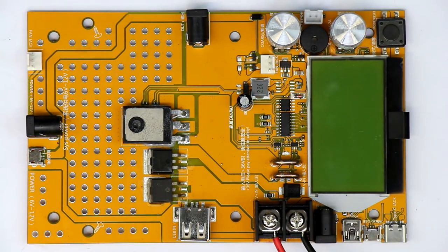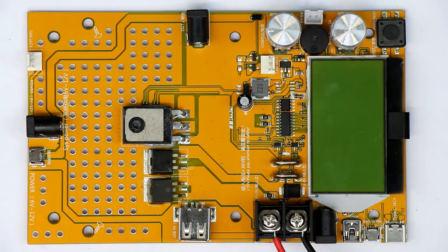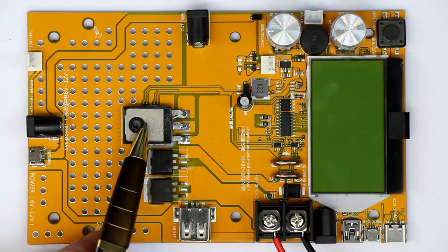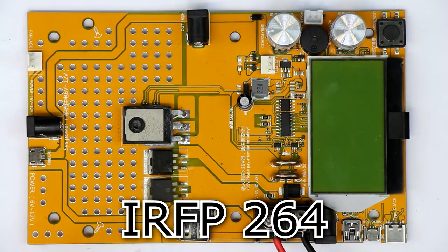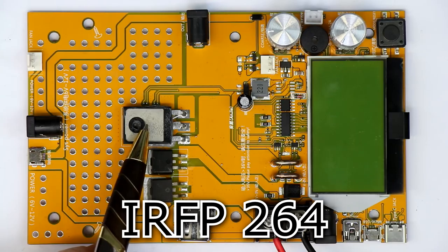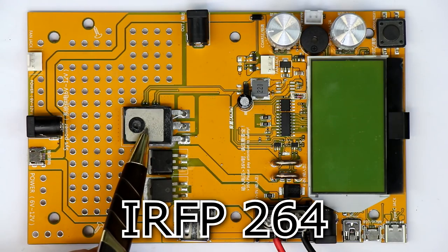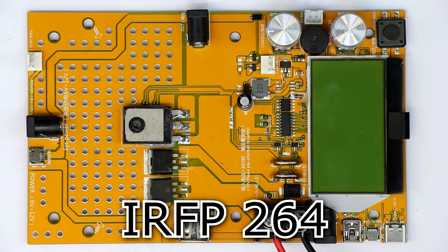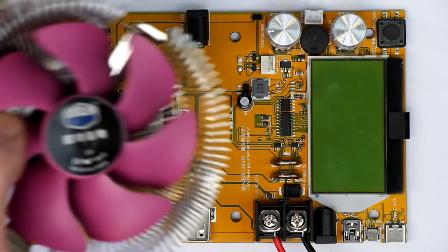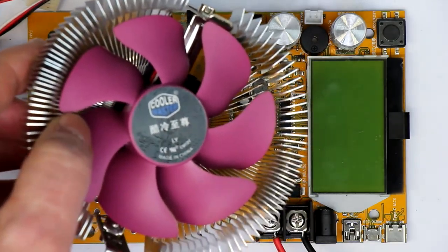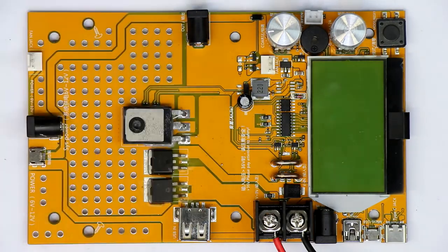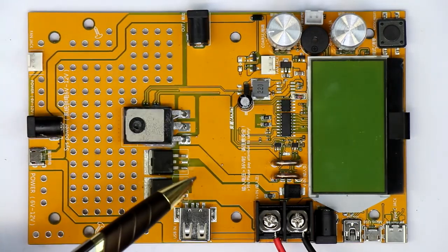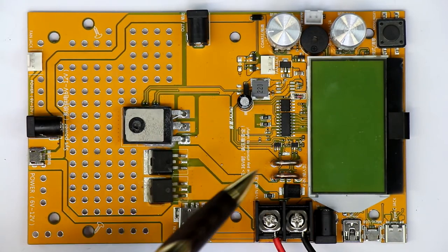The current is set with these two potentiometers for coarse and fine settings. So it is set manually and not digitally. A little push button and that's all. I've already tried to identify some of the components. Here this is of course the main MOSFET. It's an IRFP264 which is rated for 250 volts and around 30 amps continuous current.